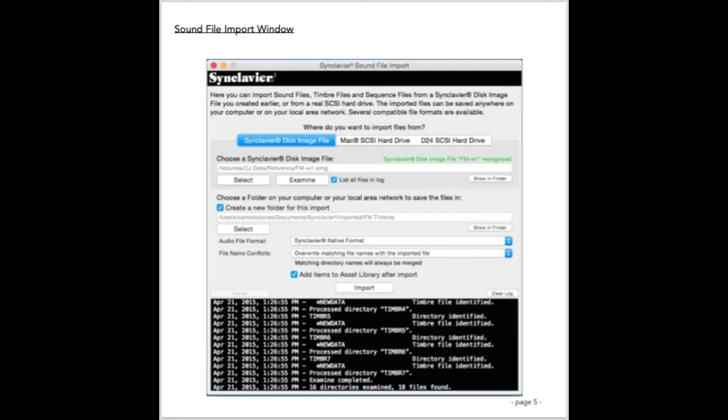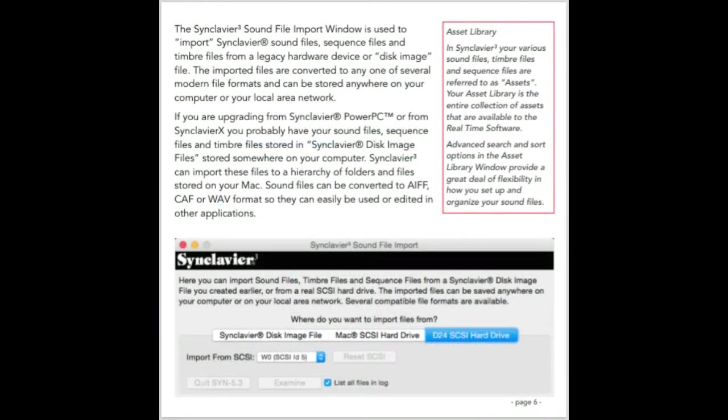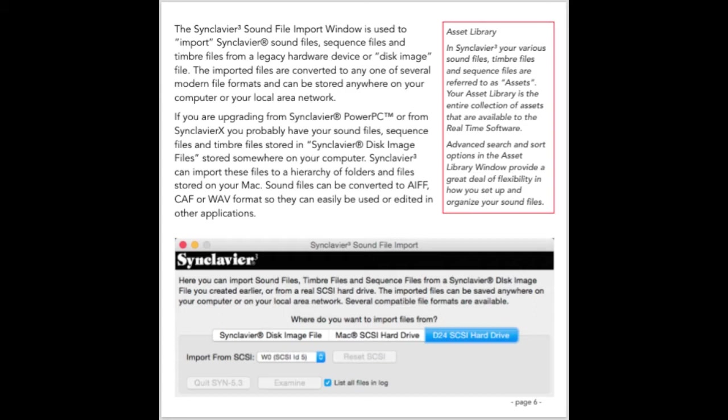You would use the Synclavier disk image file tab of the sound file import window. Select the image file and the destination folder on your Mac where to store the imported data. If you want to import the contents of an entire SCSI drive, you'd use the D24 SCSI hard drive tab and choose either W0 or W1 from the pop-up menu. Importing from a real SCSI disk drive unfortunately is quite slow, about 11 seconds per megabyte, or almost 3 hours per gigabyte. A fully loaded 9 gigabyte hard drive might take 24 hours to import into the Mac.